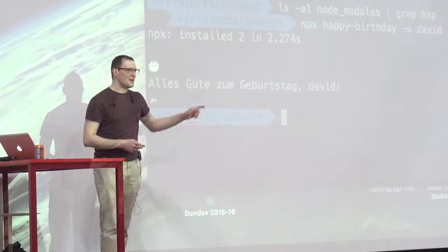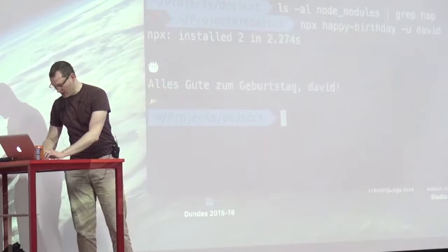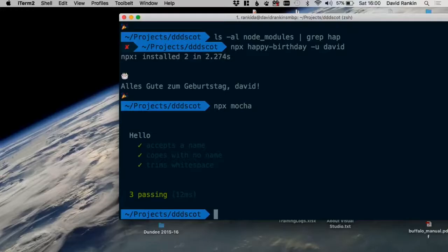NPX doesn't need to always hit the network every time. If I want to run mocha, I can do 'npx mocha' and it uses the local version — same as node_modules/.bin/mocha — very fast. We haven't even needed to use NPM scripts at all. This is the raw package that came down from the registry installed locally, and it could be really very, very powerful.